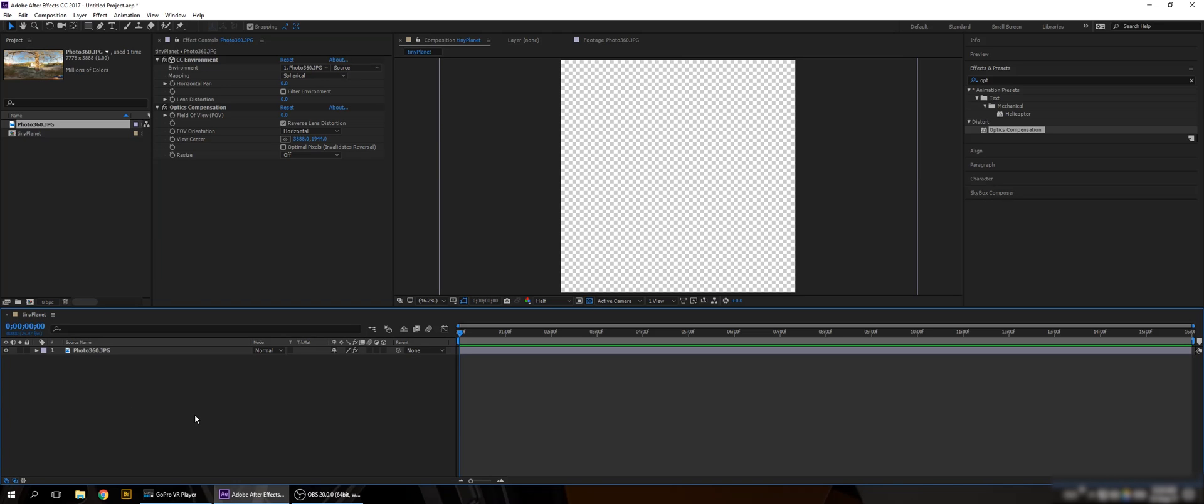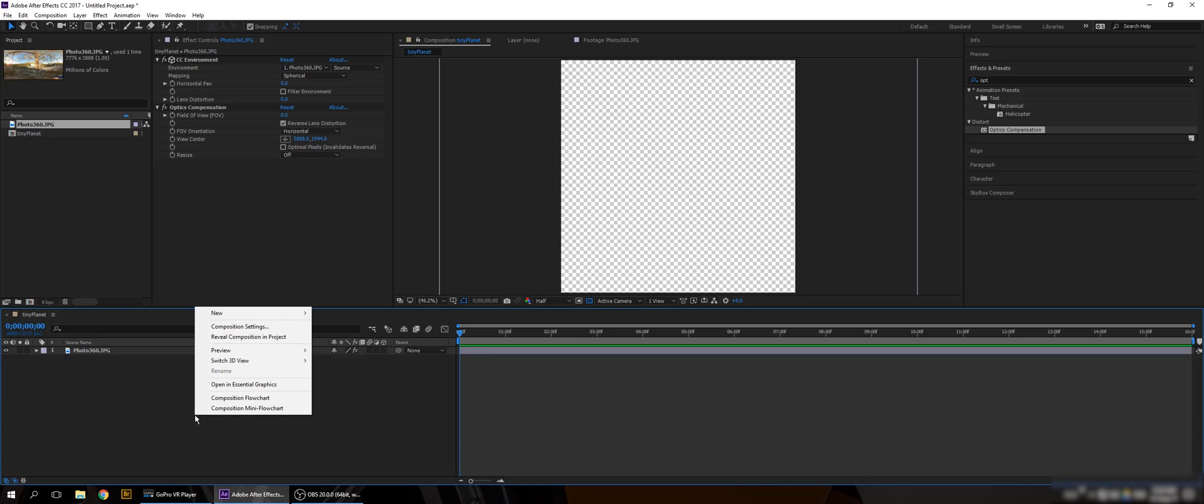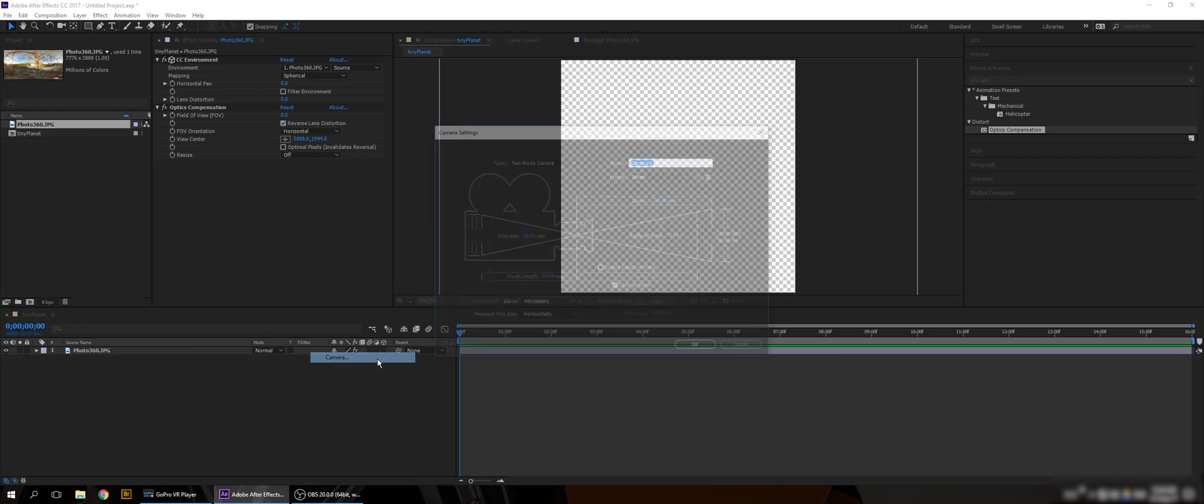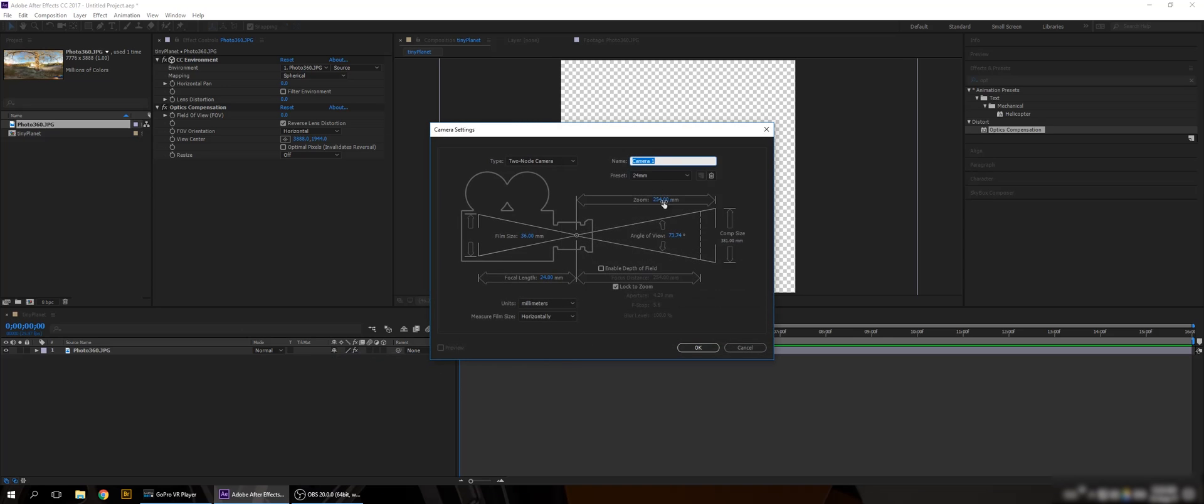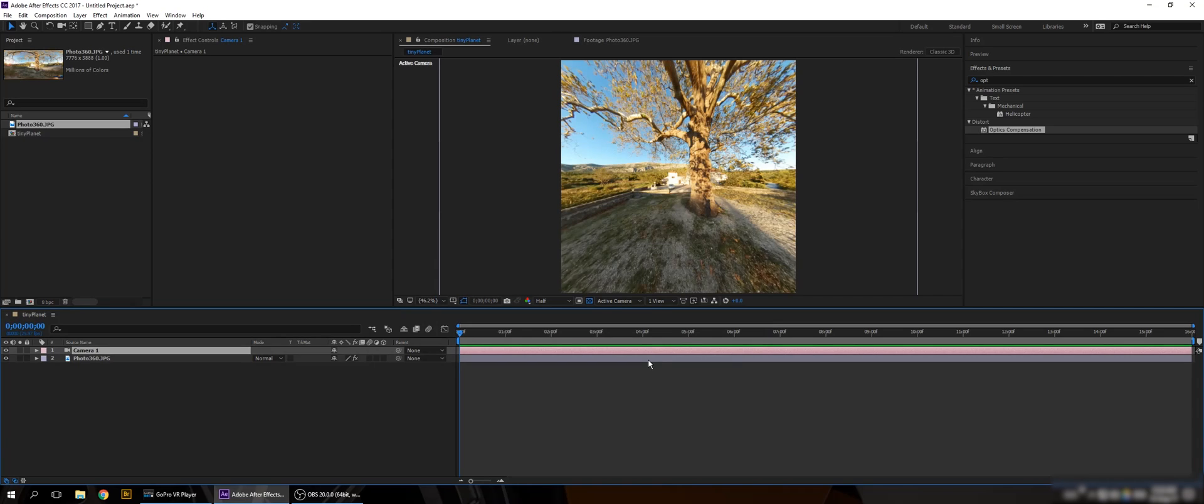So now what we're gonna do is create a new camera. I'm gonna use a 24mm. It's good enough. And here we go.